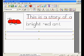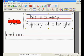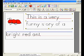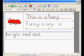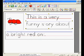And now as I type in my story, this is a very funny story about a bright red ant.